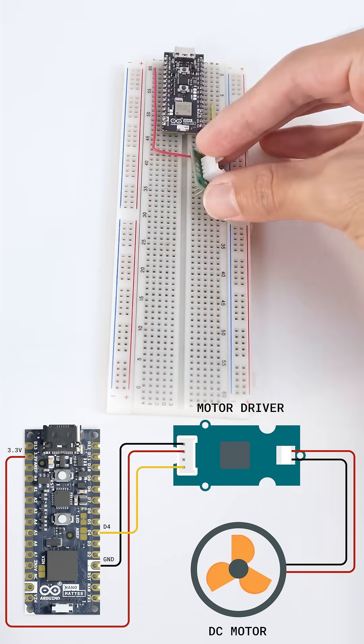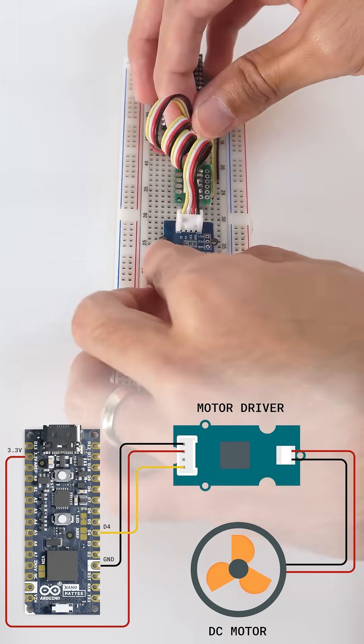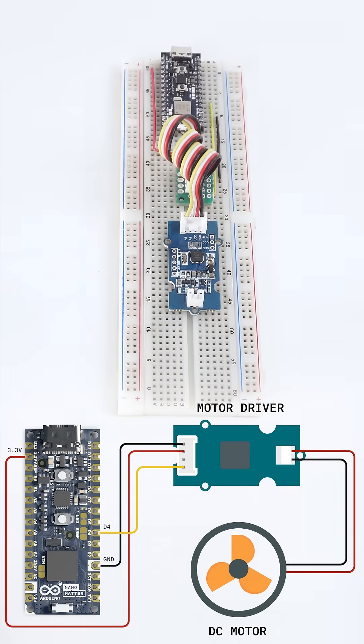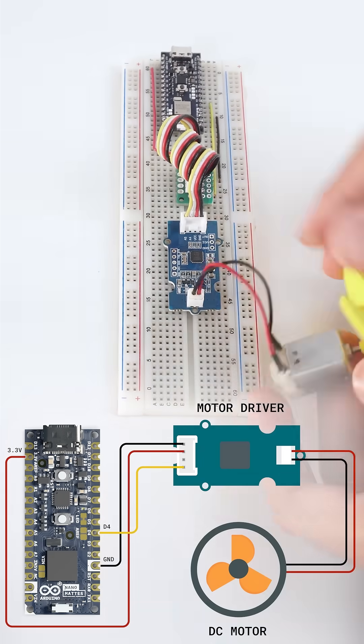We assemble the project following the diagram shown, making sure to wire every single connection properly.